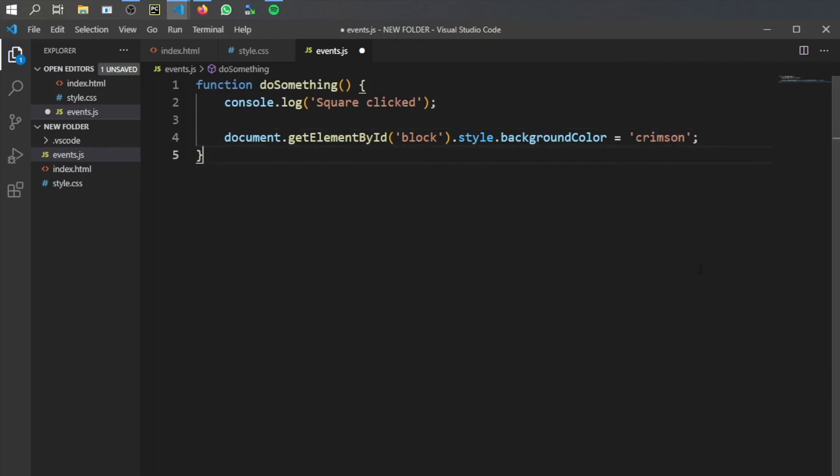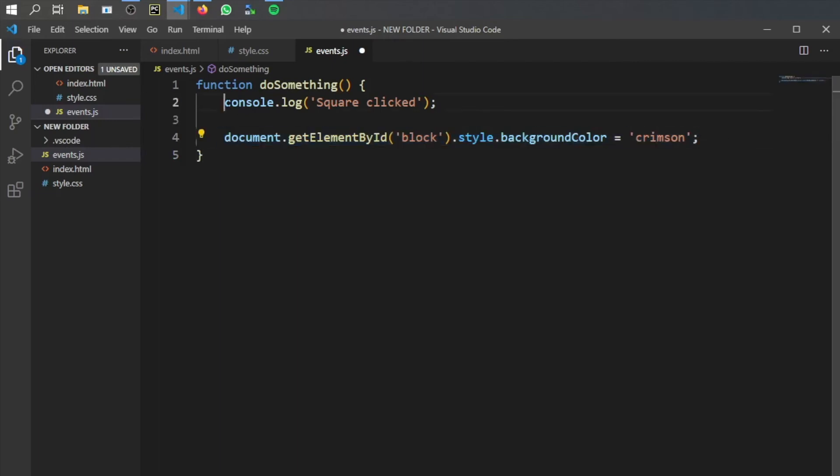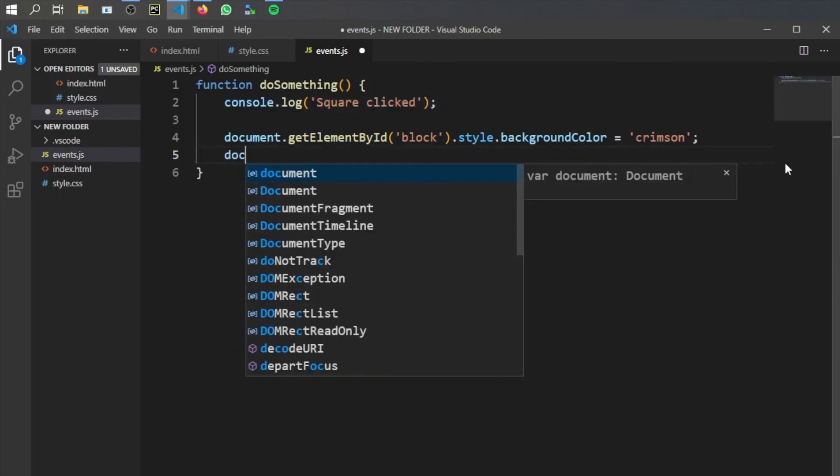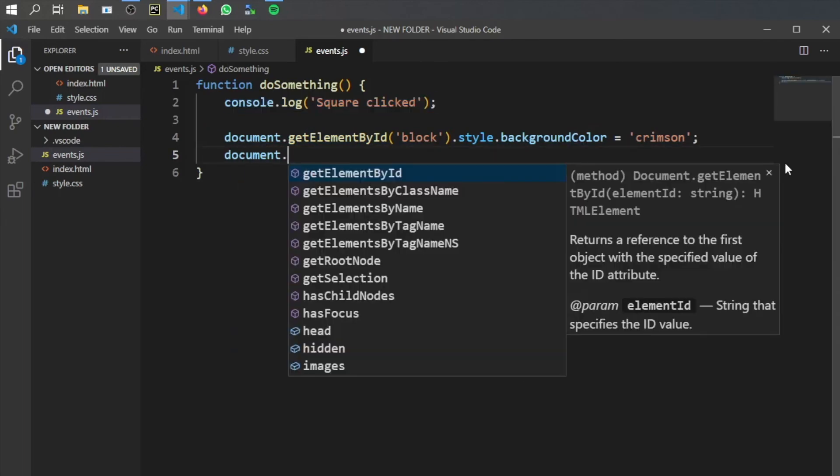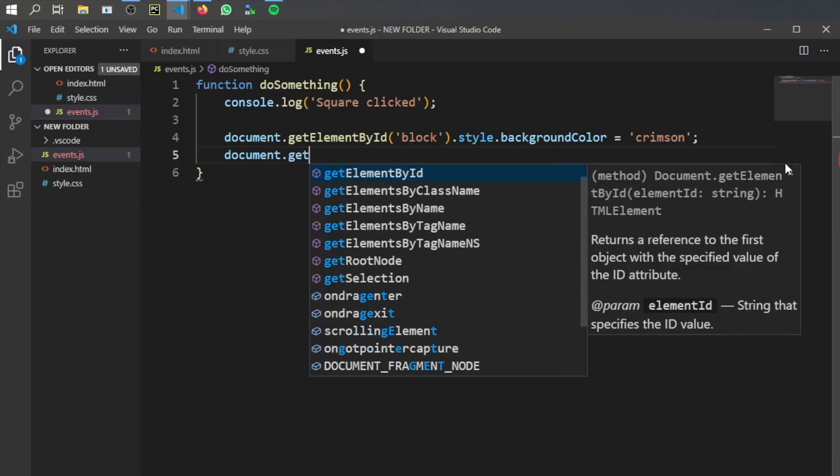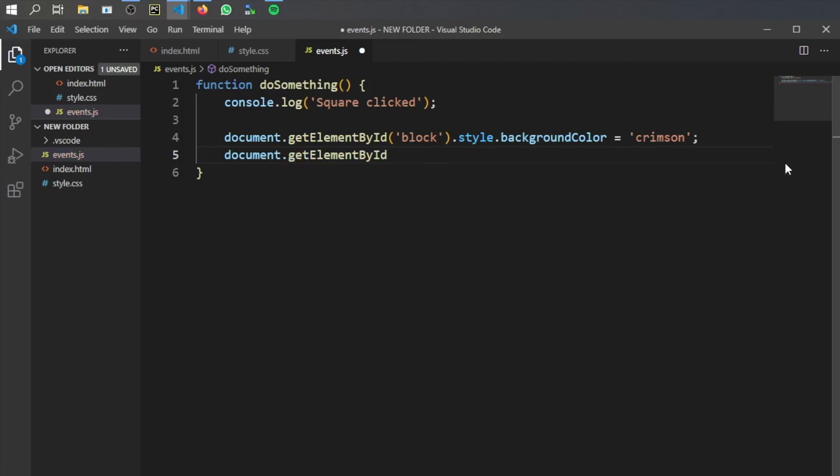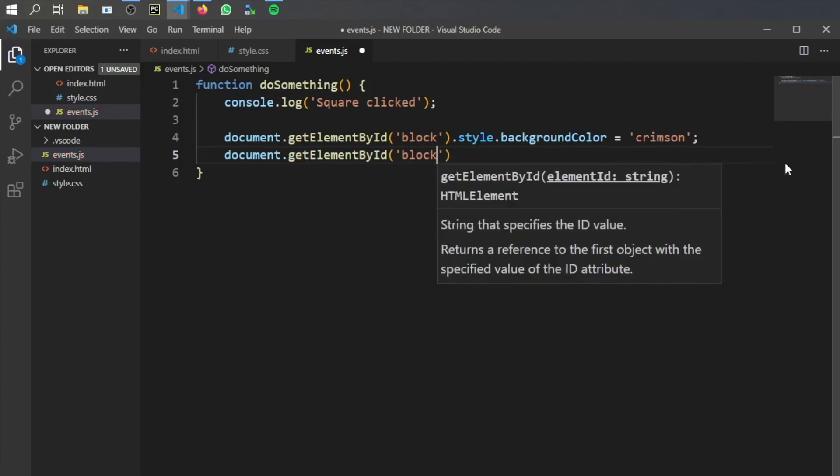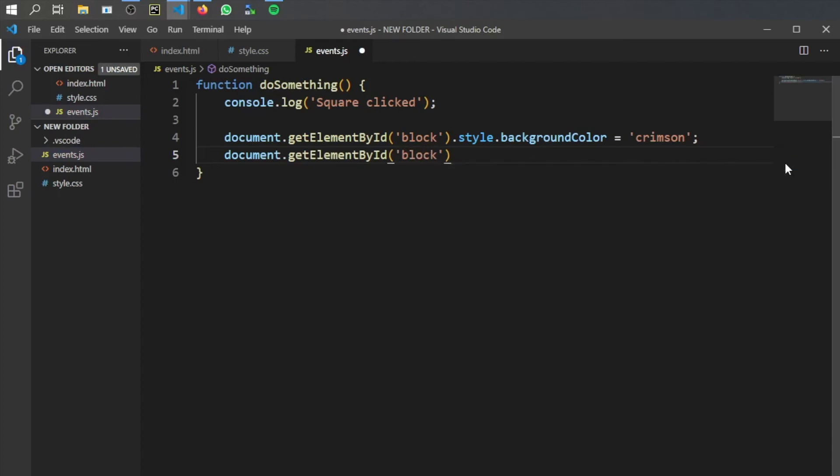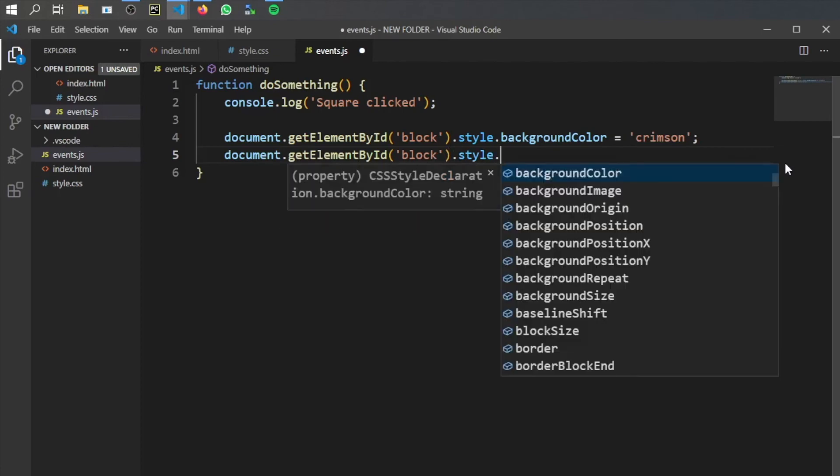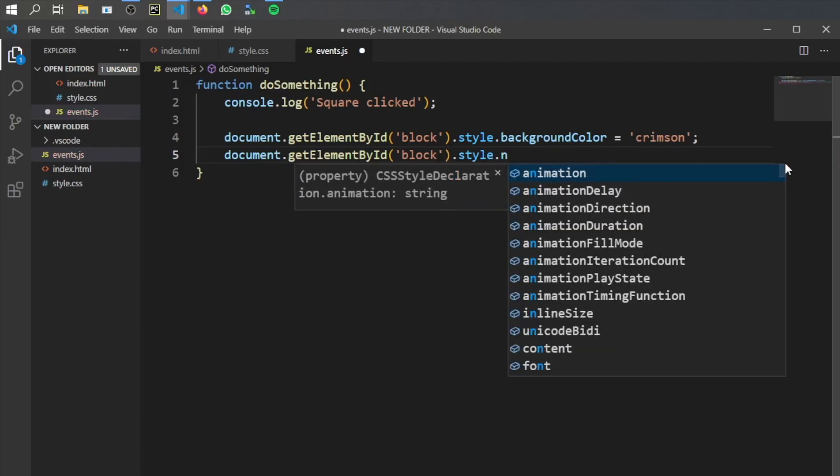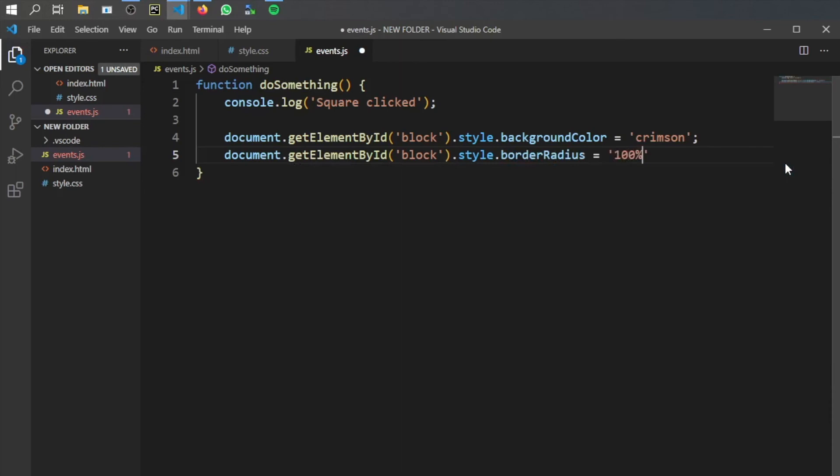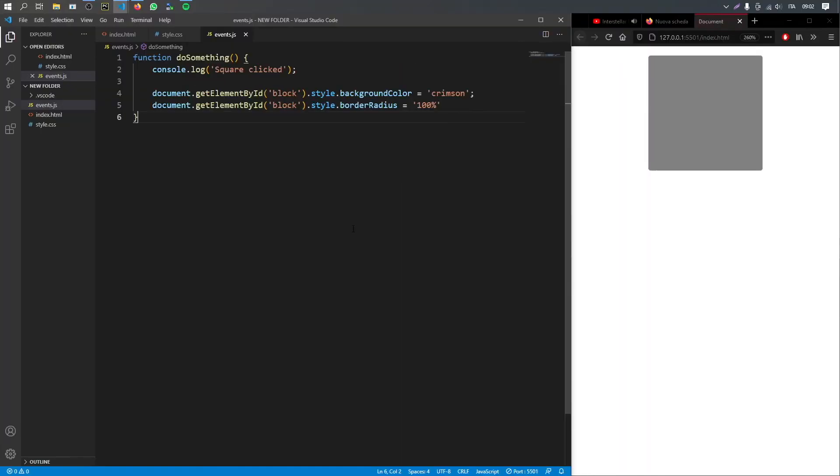Then we're just going to continue with document.getElementById, we're going to call our block again because right now we just changed the background color but we also want to change the radius to 100%. So we're going to say .style.borderRadius and we're going to set that to 100%. Now when we click on save we can go ahead and click on this cube and it will slowly turn into a circle.